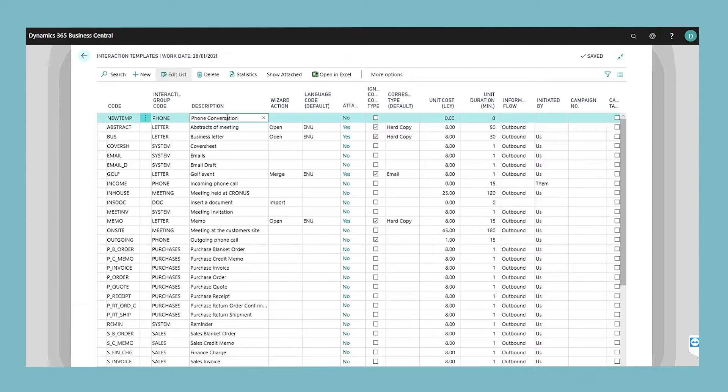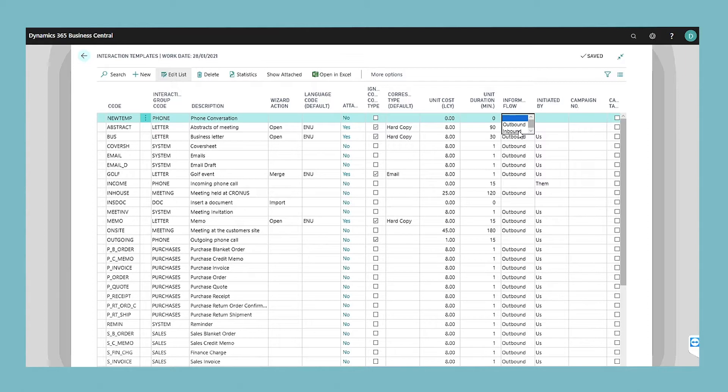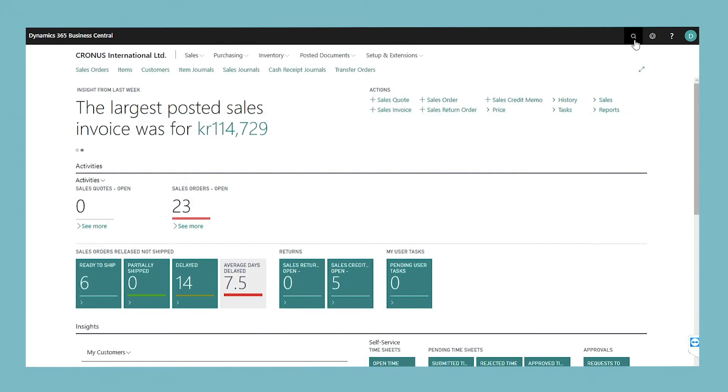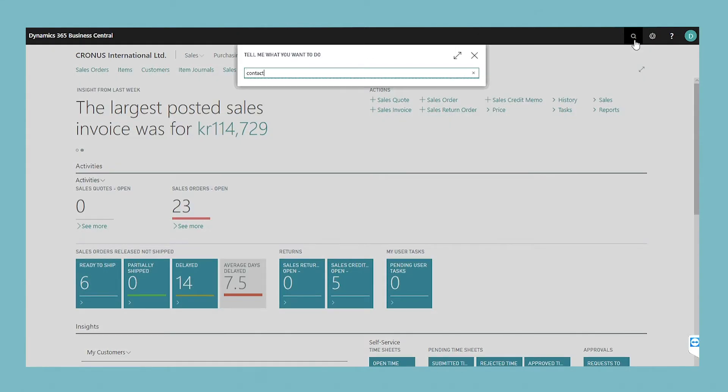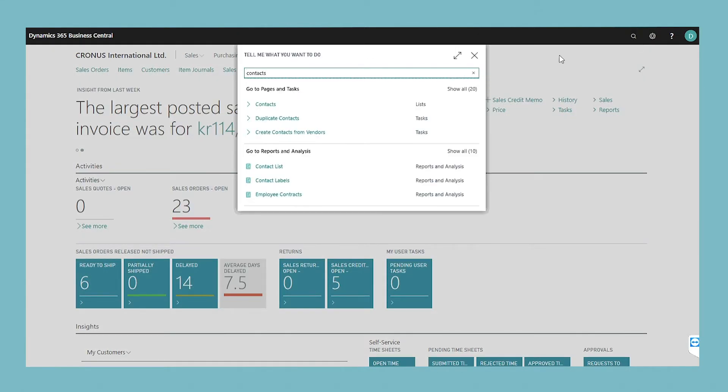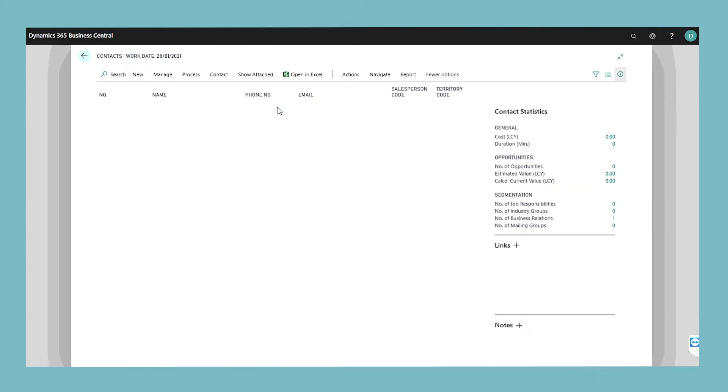You can set up an interaction template in the interaction templates window. Once you have set up your templates, you can create interactions in two ways. You can manually create interactions that are linked to a single contact or to a segment.